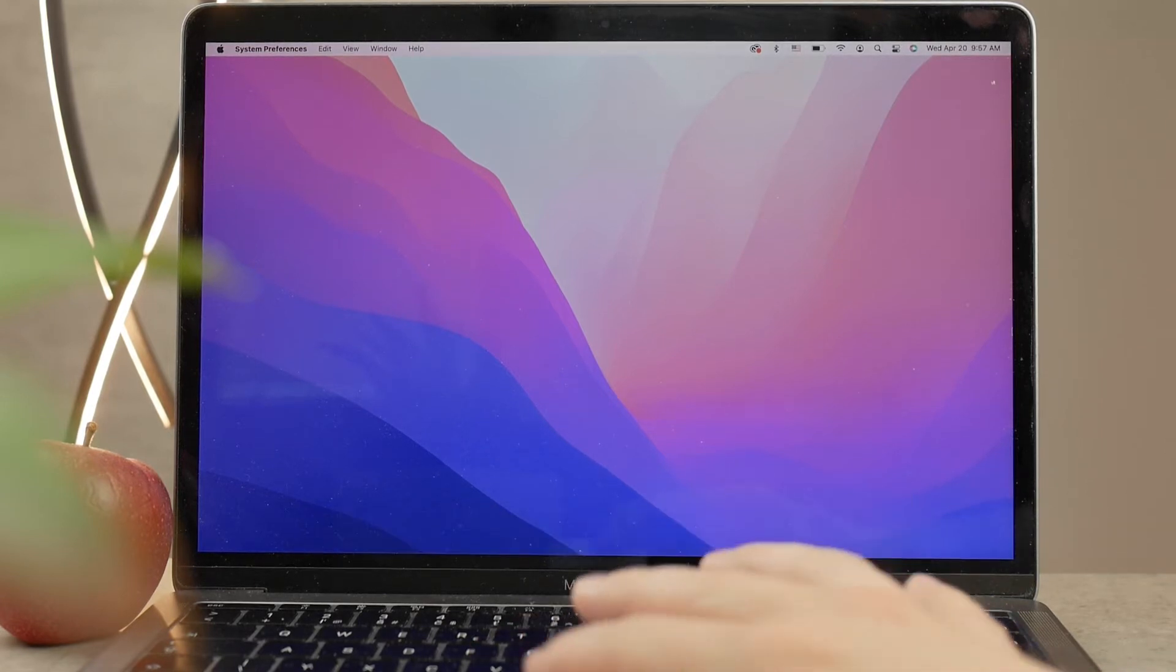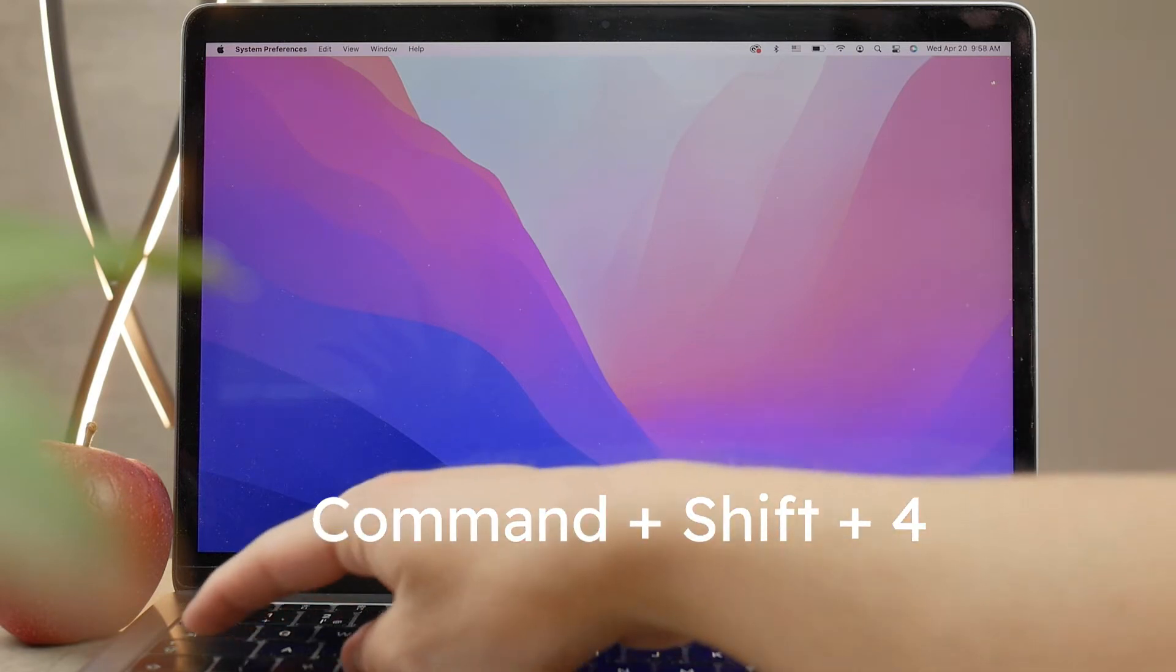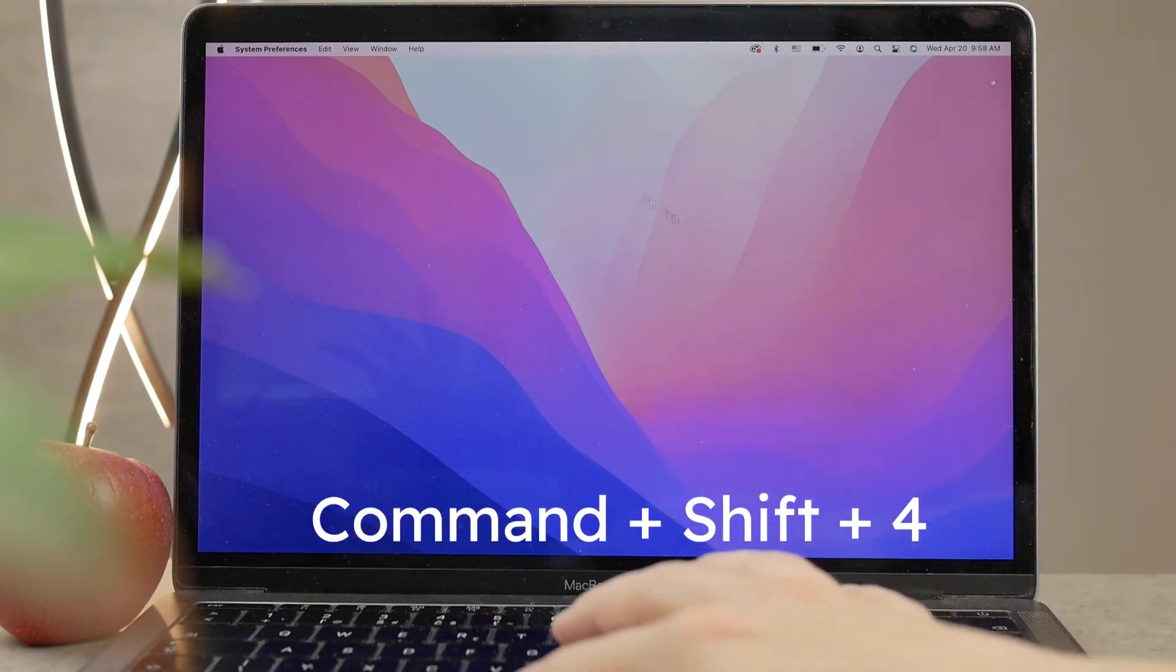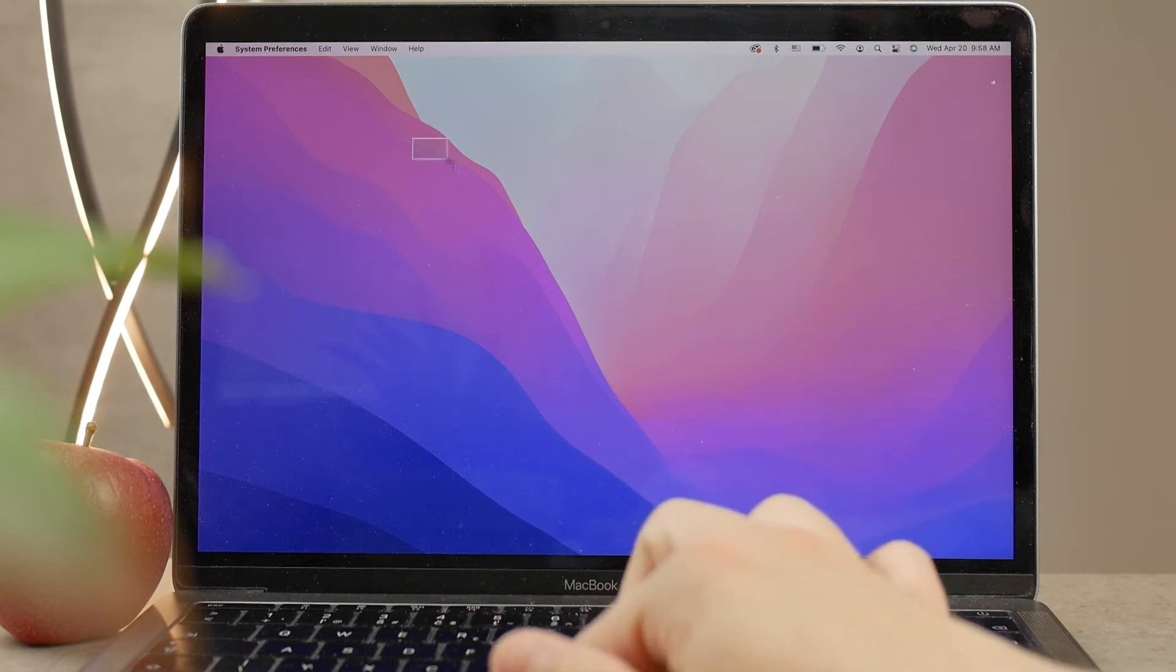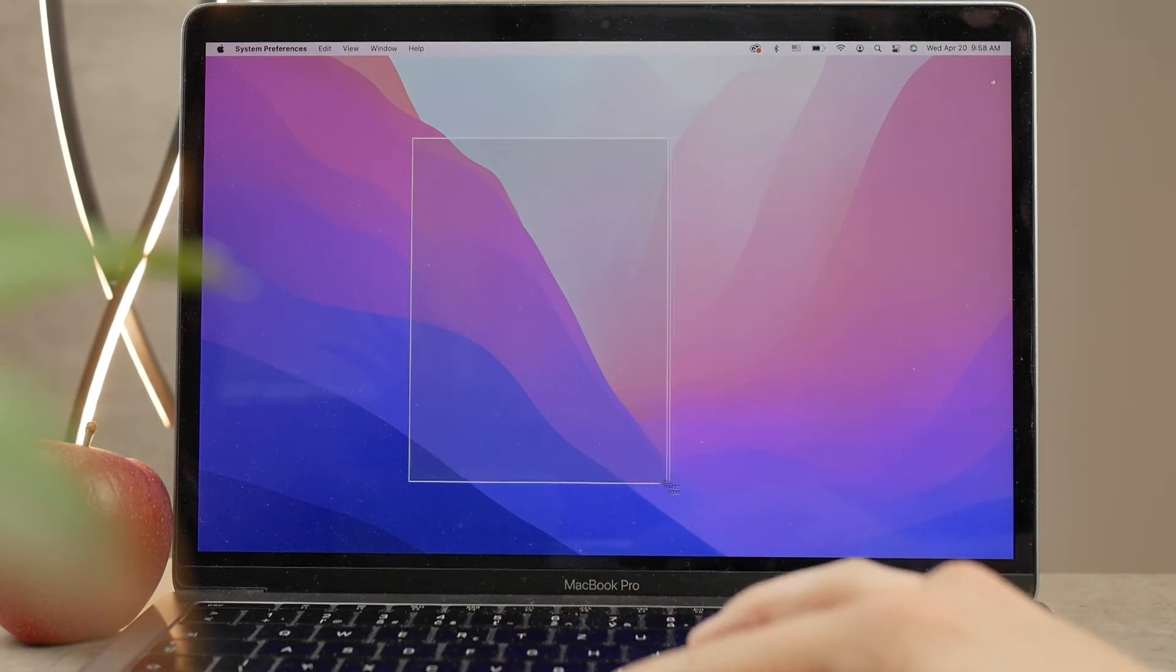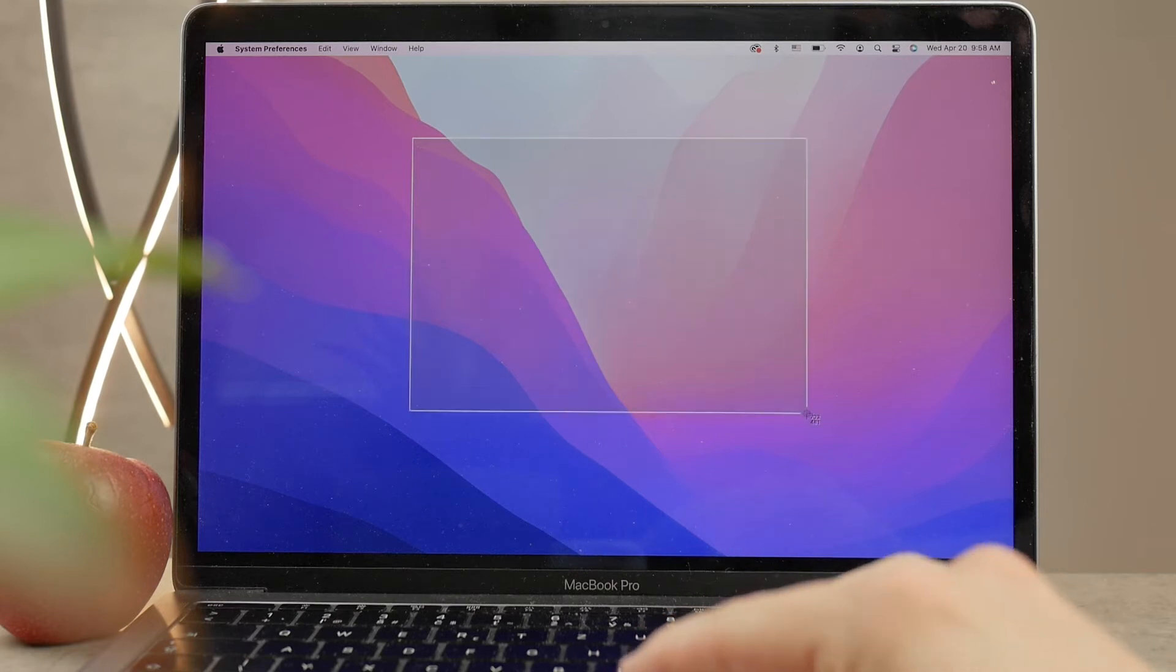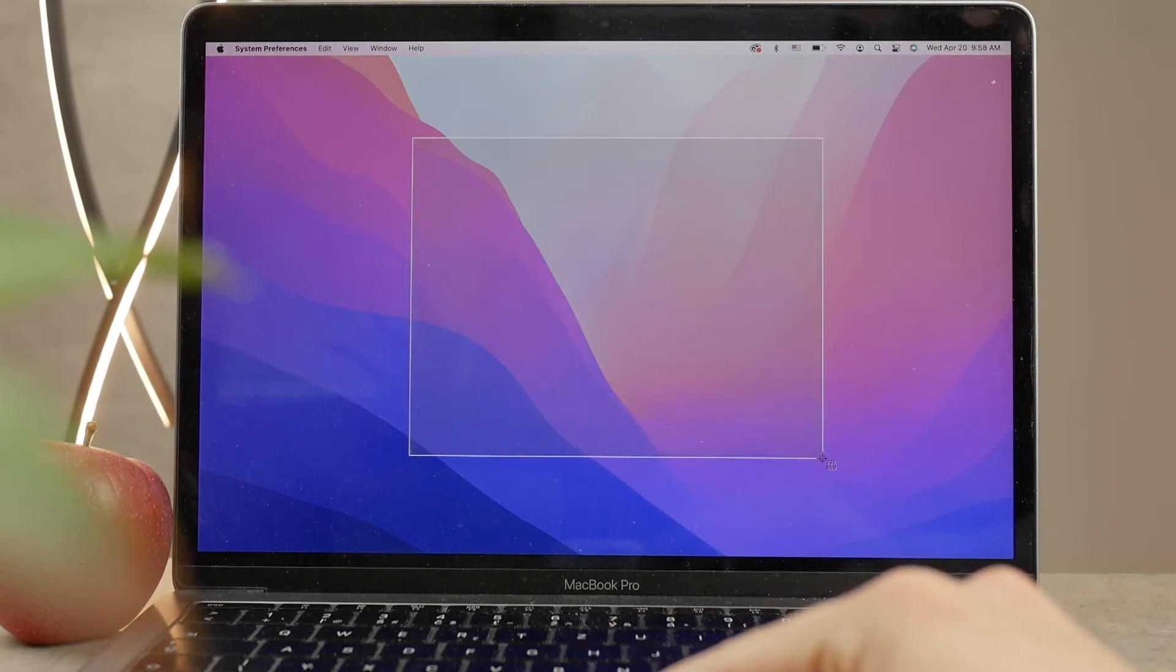If you press on your keyboard Shift+Command+4, then nothing is going to happen right away, but you're going to get the selection tool. That means that you can drag a rectangle on the screen, and the area that you select is going to be saved in a screenshot.